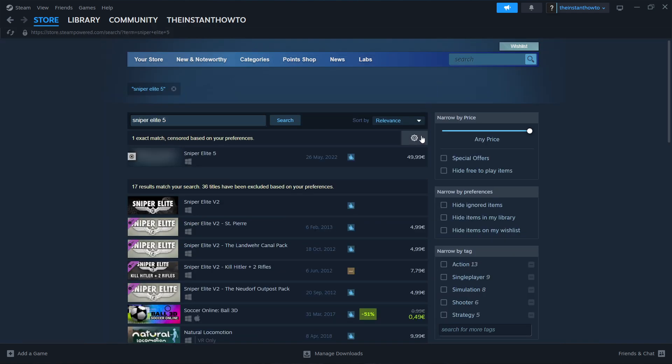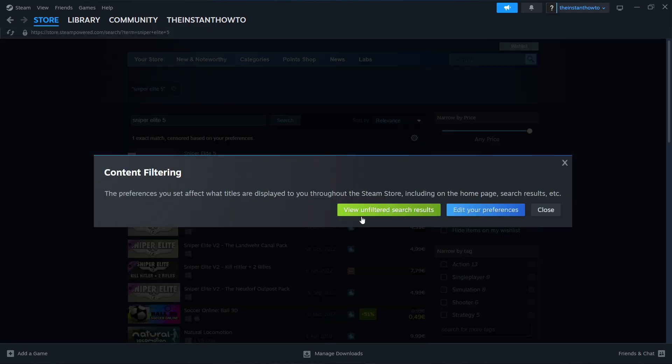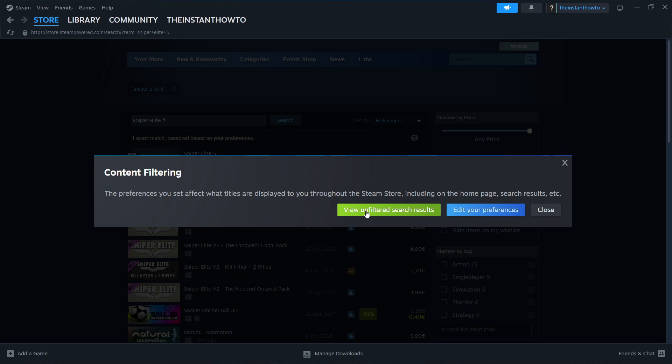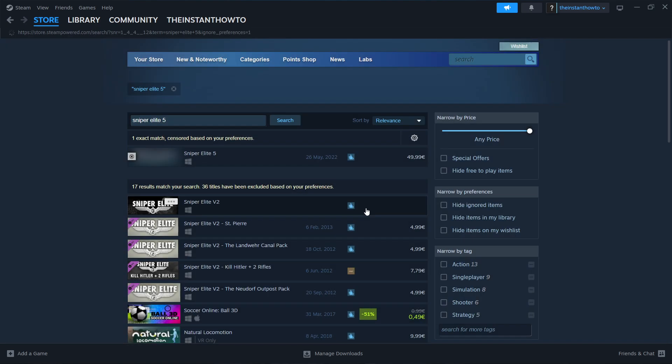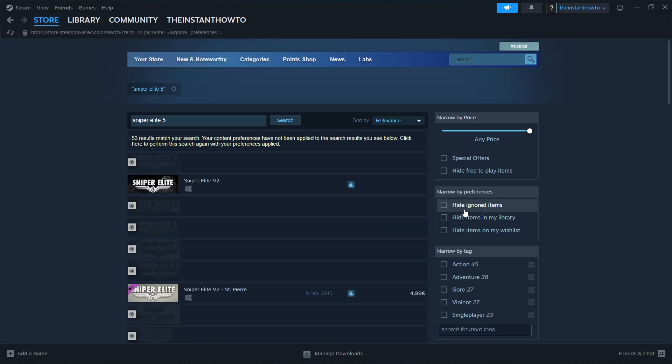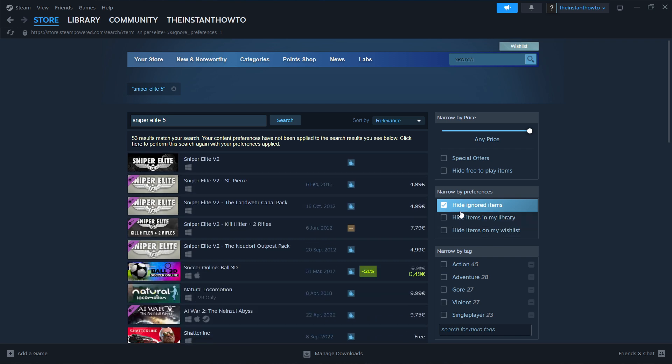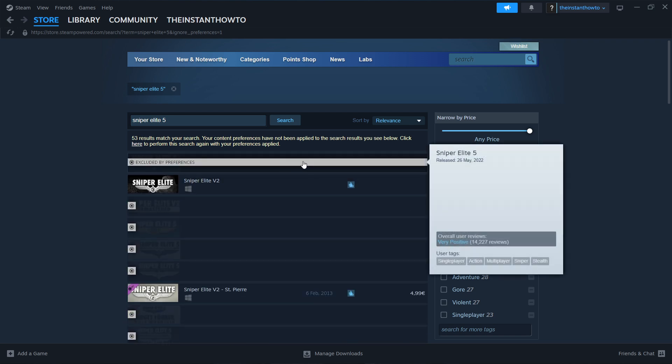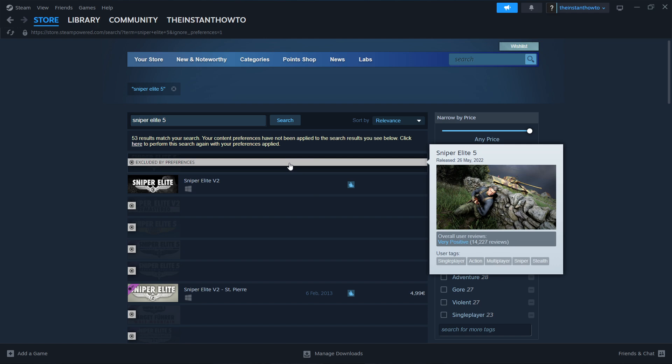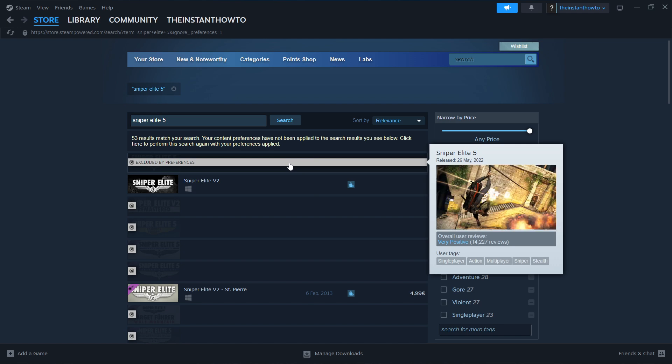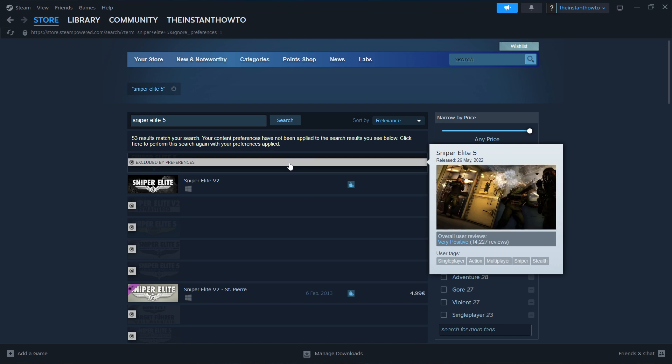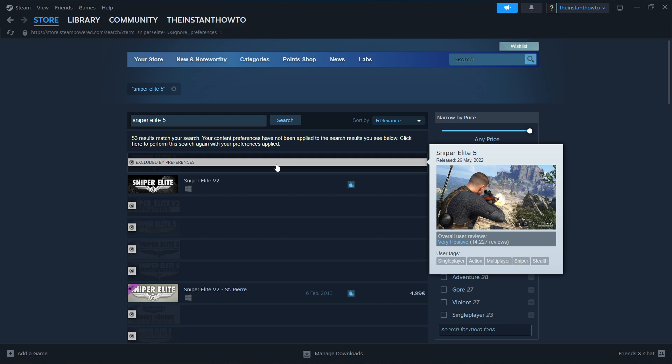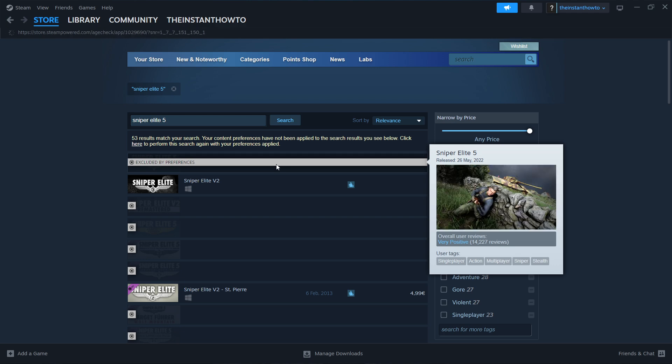And then you want to go to this gear icon. You want to press it, and click View Unfiltered Search Results. Then you want to uncheck this, where it says Hide Ignored Items. And then the first result should be Sniper Elite 5, so the game we're looking for. You want to press it.